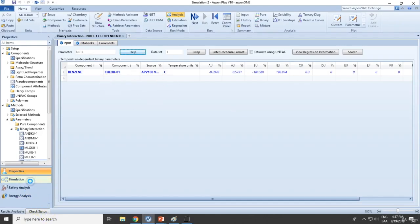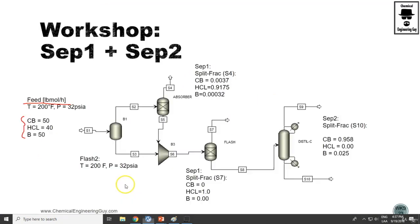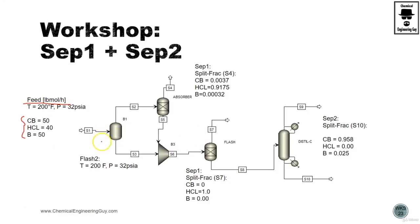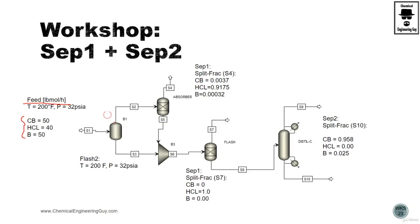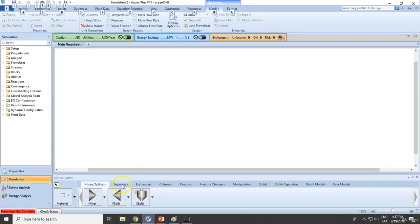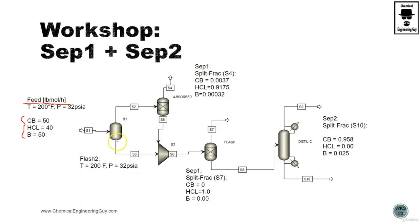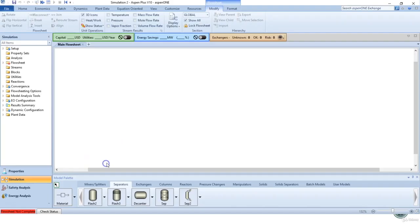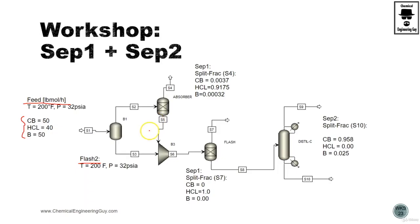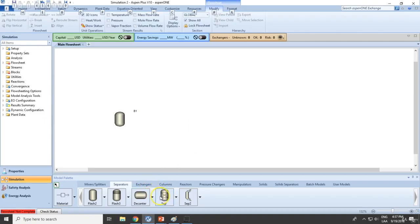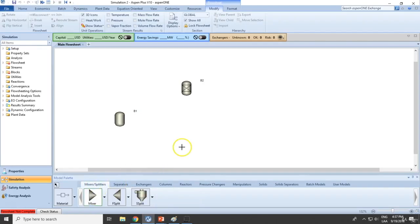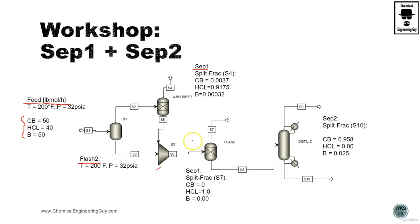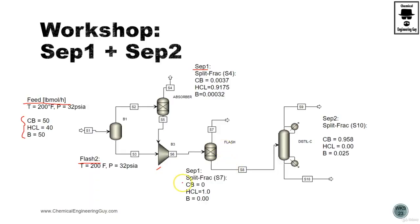Now let's go to the simulation environment. Let's start building our simulation, so let's start with the blocks. This is a separator, this is a flash 2, so normal flash. Then the absorber, which technically is SEP1, so SEP1 goes here. This is a mixer, then we need to add this flash which is actually SEP1.